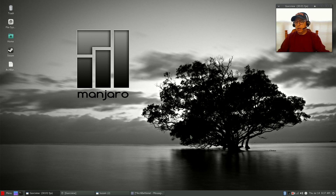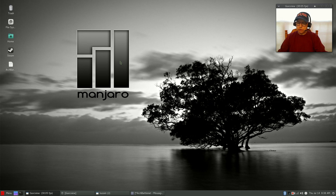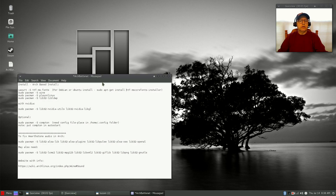Welcome back guys. I was asked to go through the steps involved in getting Battle.net working within an Arch Linux or Manjaro install. I did a fresh install of Manjaro and now I'm going to go through the steps involved in getting Battle.net games working — specifically Hearthstone, but this would apply to World of Warcraft, Starcraft, or any of their other games.